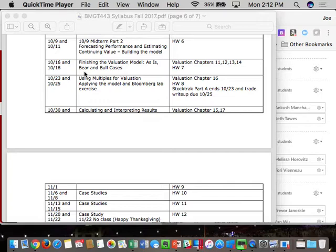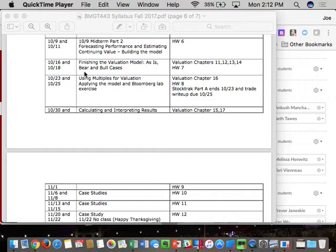There's going to be a change on the schedule. Change number one: on Wednesday's class, which will be September 27th, there's not going to be a lecture. You're going to have time, which will probably require Bloomberg, to work on Homework 5 in lieu of the lecture, which will be due on Monday the 2nd of October.